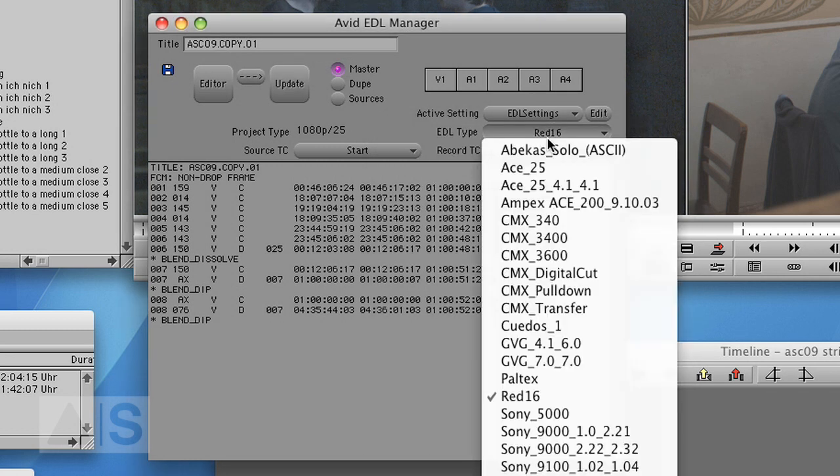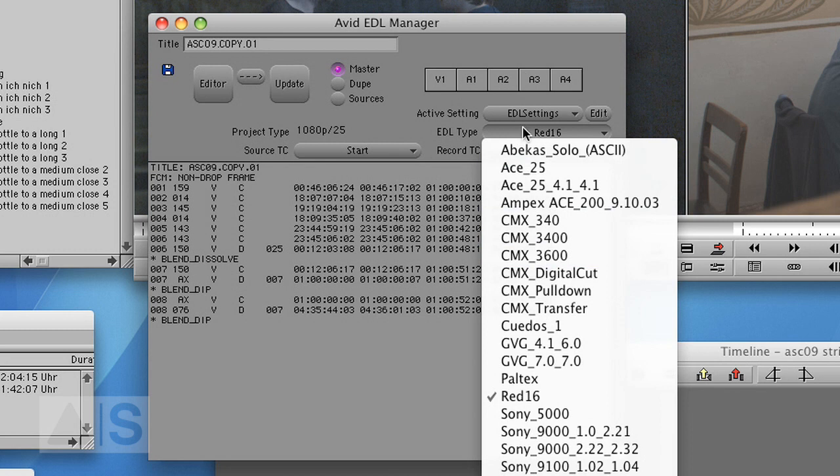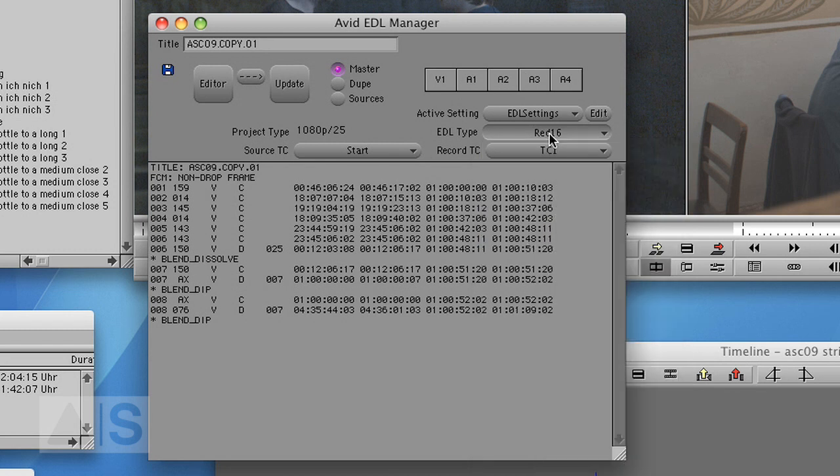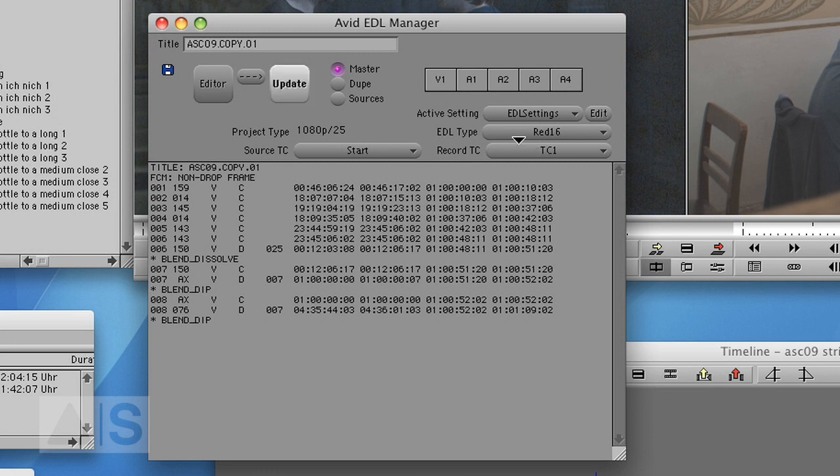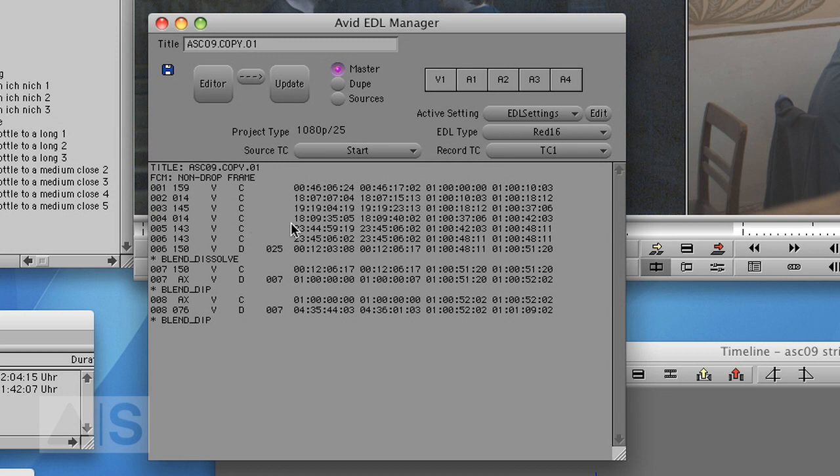Now theoretically you could also use the CMX 3600 EDL type, and depending on the system that you want to take all the stuff you export to, it might make sense. But generally the RAD16 is nicer because it retains the whole file name of the RED footage in the EDL and not just the first eight characters of it.